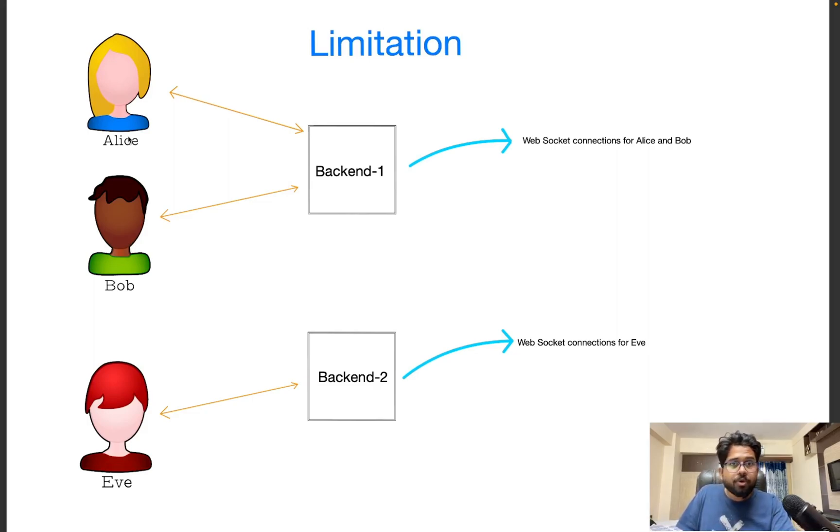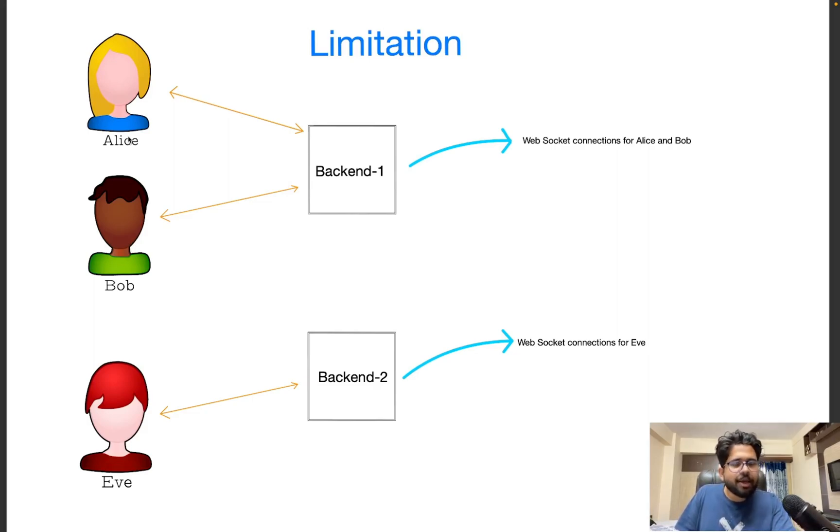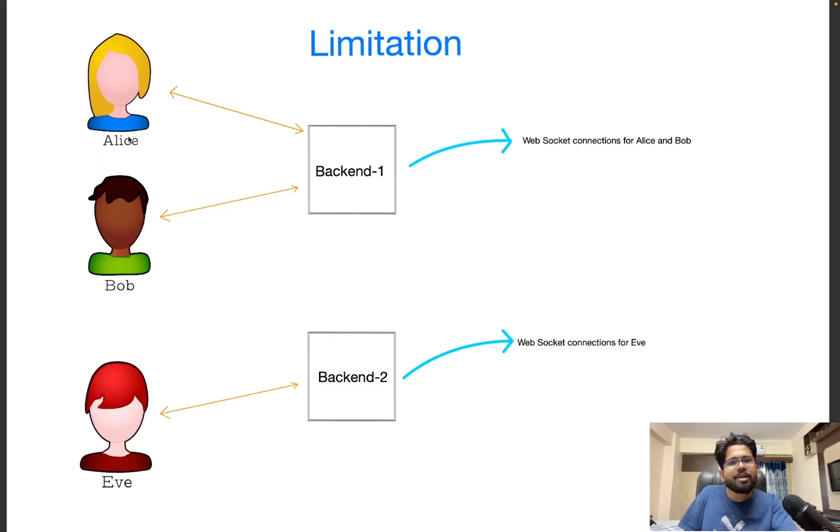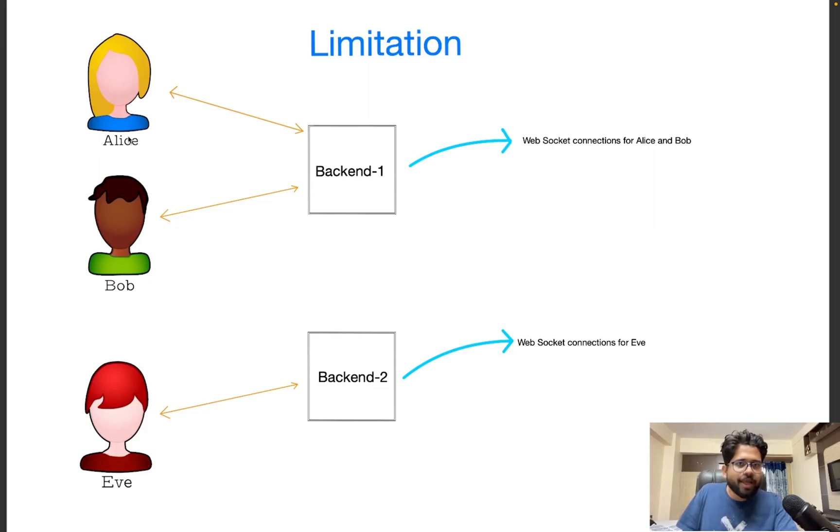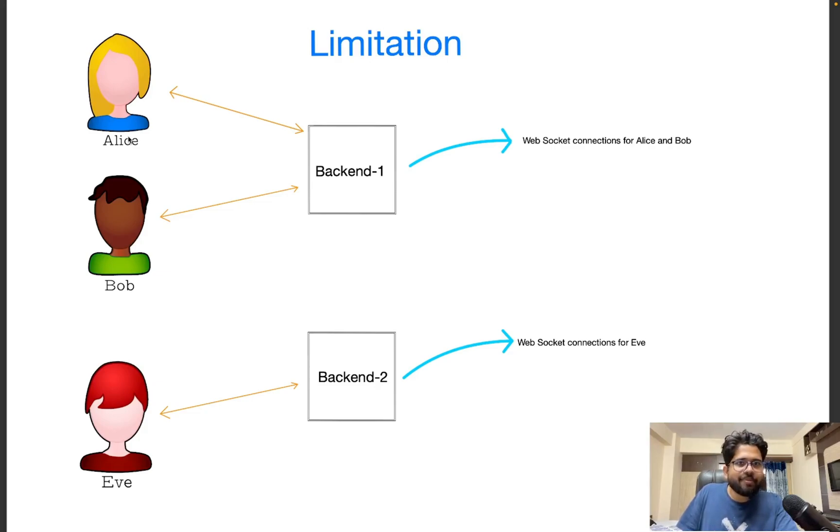Do clone the repo, which I would link in the description, and try it yourself. Once you do that, you will be able to understand the system better. I hope this video was helpful. Please like and comment if you like it. It really makes a difference. Till the next time. Bye.